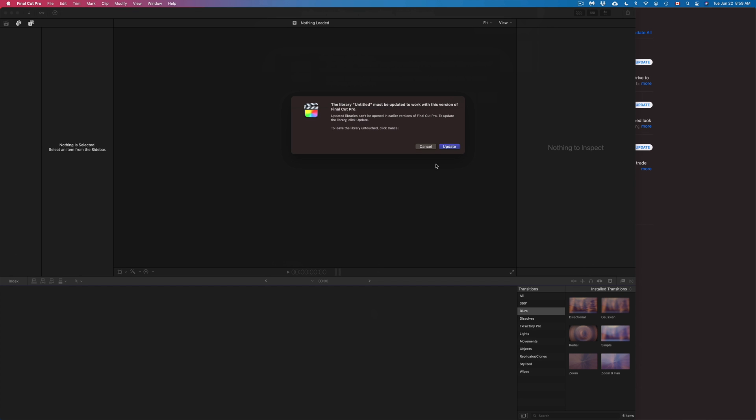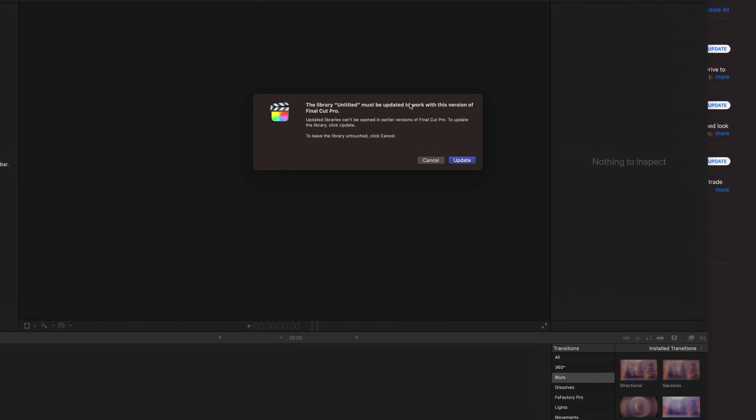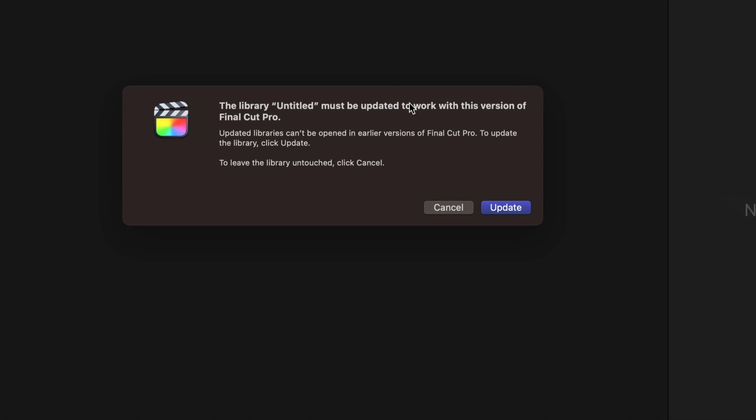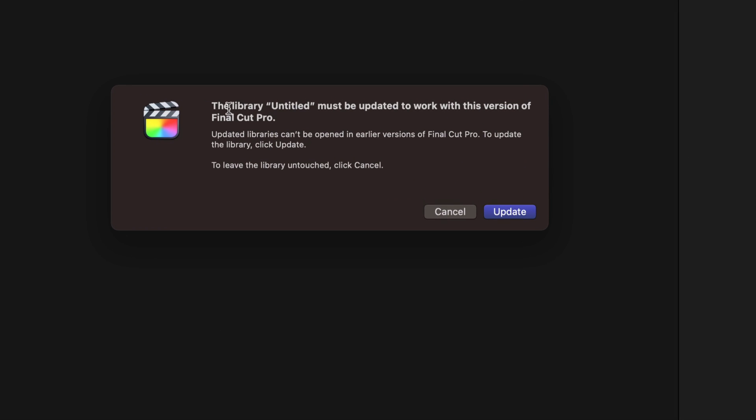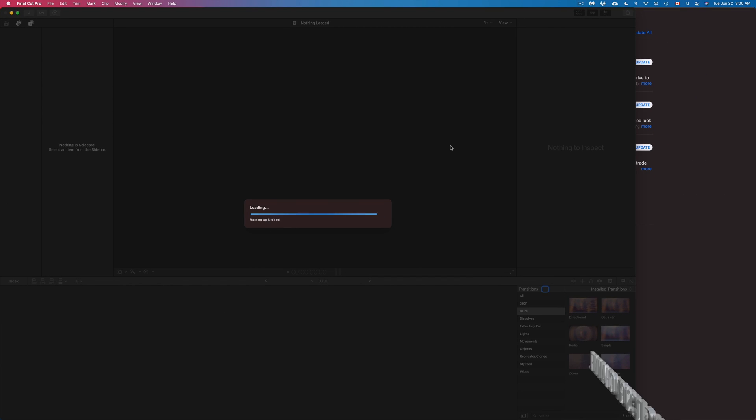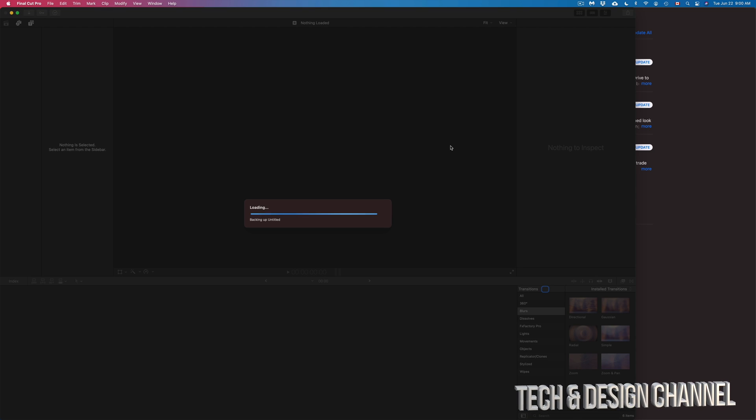And once we do that, we should see something like this. So library should be updated to work with this version. We're going to go ahead and update that. And that's why I always suggest having any projects done because sometimes here is when mistakes can happen and do happen sometimes.